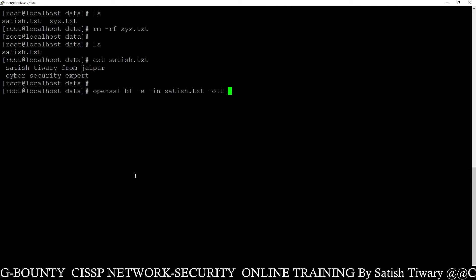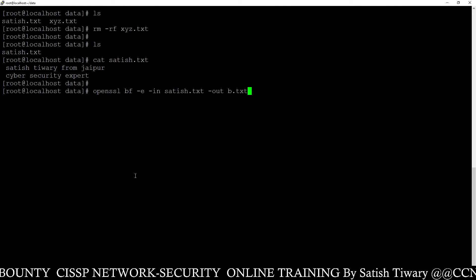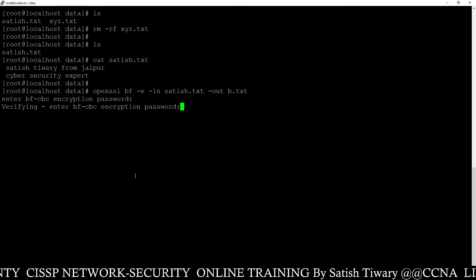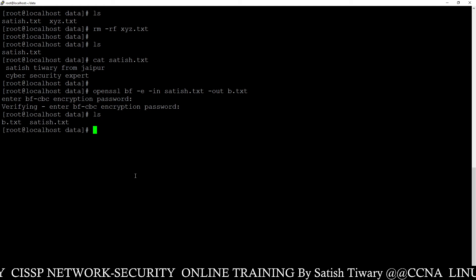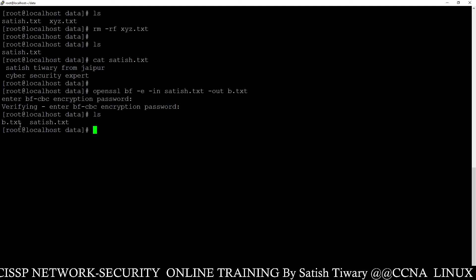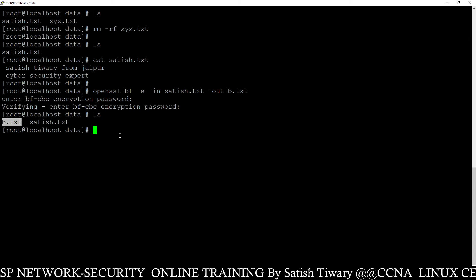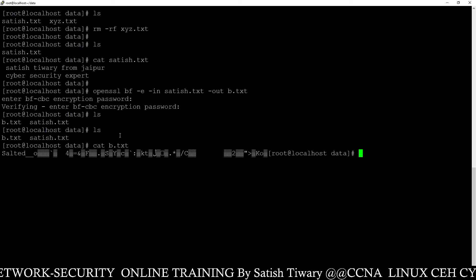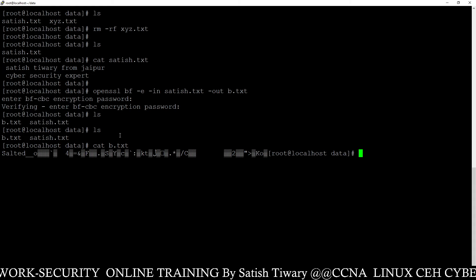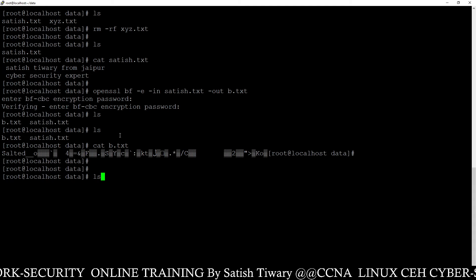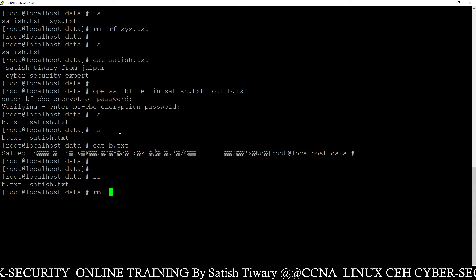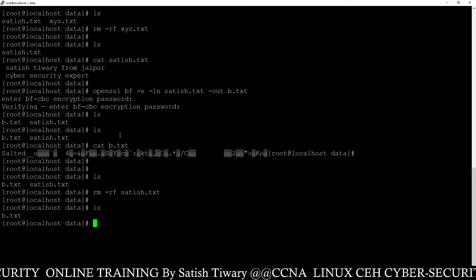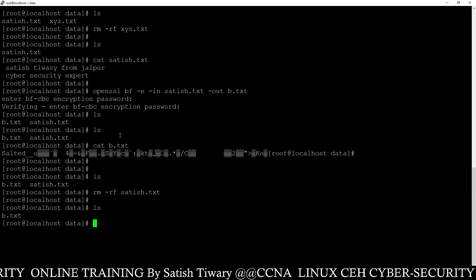Use -in for the input file (satish.txt) and -out for the output encrypted file, suppose b.txt. Give a password — suppose 123. Done. Run ls and now you can see the encrypted version of satish.txt, which is b.txt. Run 'cat b.txt' — it is completely encrypted, no one will be able to read this file. Now I am going to delete the normal file satish.txt, leaving only the encrypted b.txt.